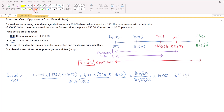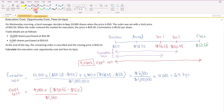For opportunity cost, we take the 4,000 shares not purchased and measure from the decision price to the closing price: $50.55 minus $50. Dividing by $1,000,000, the opportunity cost is $2,200 divided by $1,000,000, which is 22 basis points.